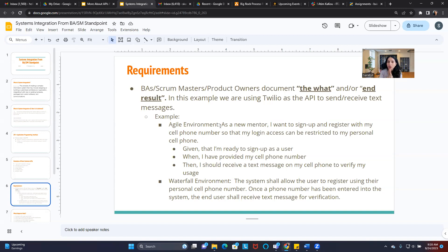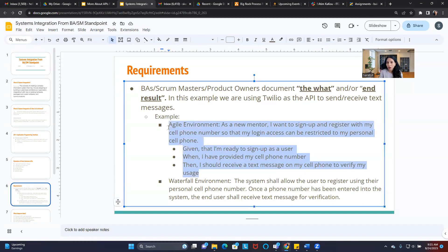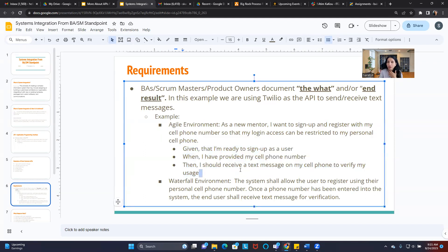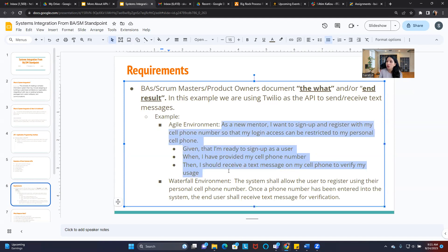So let's go. As a mentor, I want to sign up and register my cell phone number so that my login access can be restricted to my personal cell phone number. Given that I'm ready to sign up as a user when I provide my cell phone, then I should receive a text message on my cell phone to verify my usage. Here, we didn't talk about Twilio as an API. We didn't specify Twilio or API calls or API keys or any of that information. We just provided what is needed from a user standpoint.